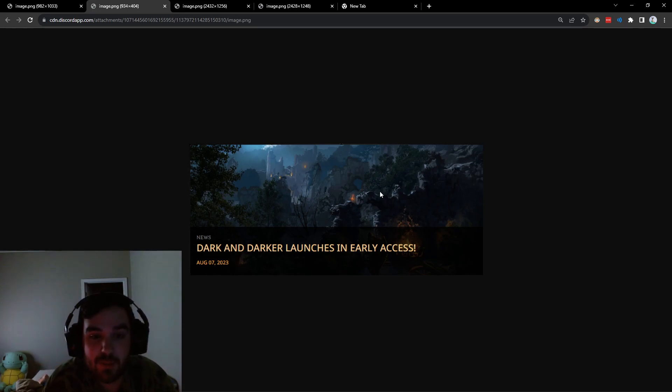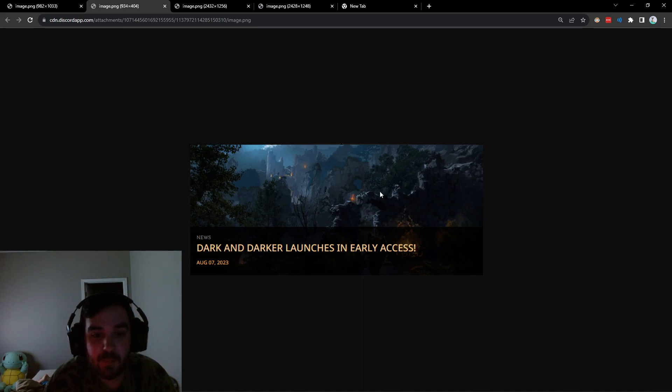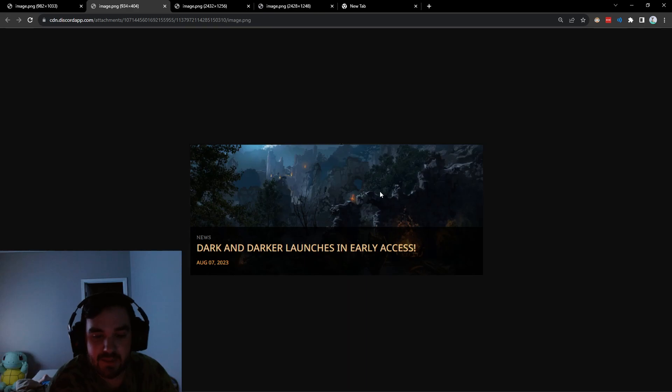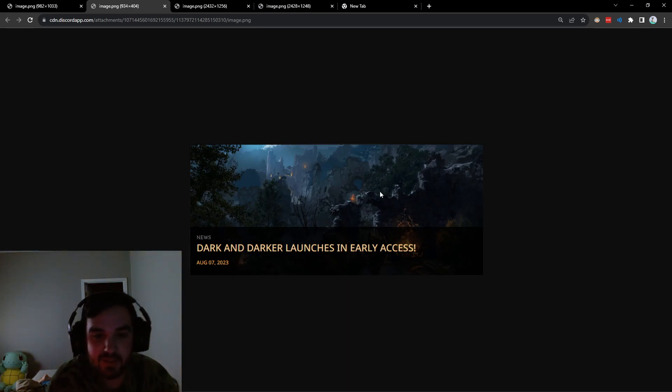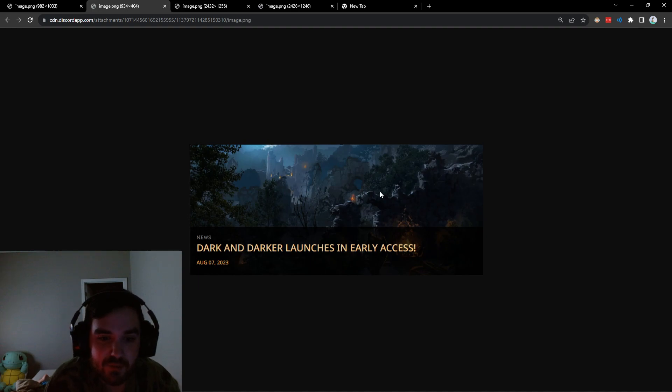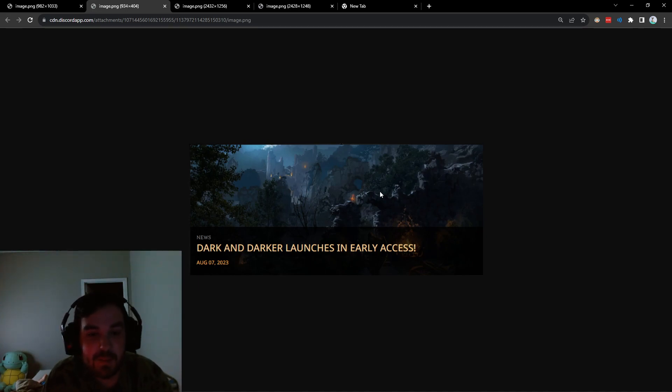So what I'm assuming is that today, the 7th, is when they're intending to launch in early access, because that's when the article was posted today, right? So I think it's going to be ready sometime today, maybe not immediately today.